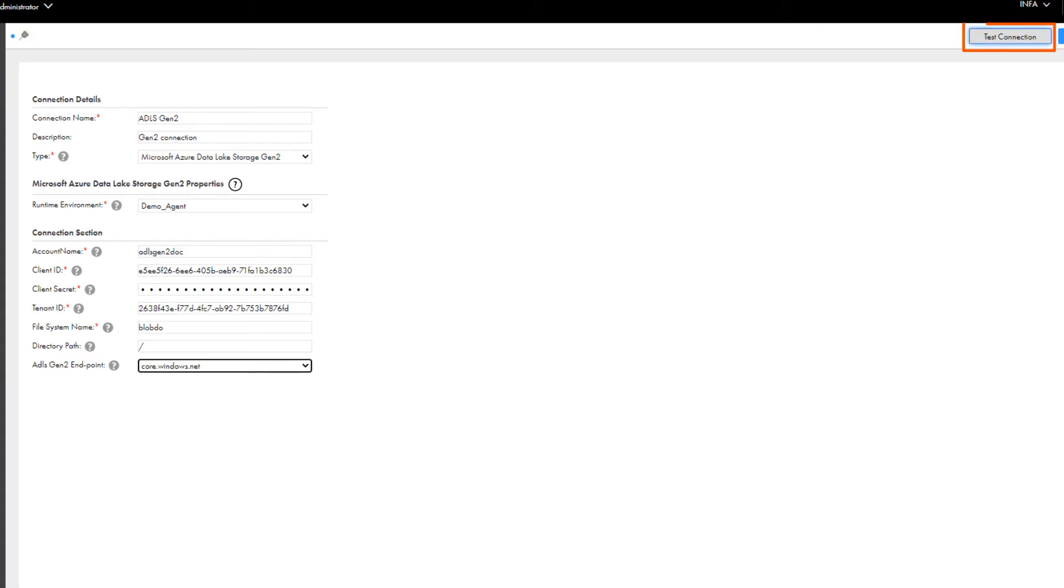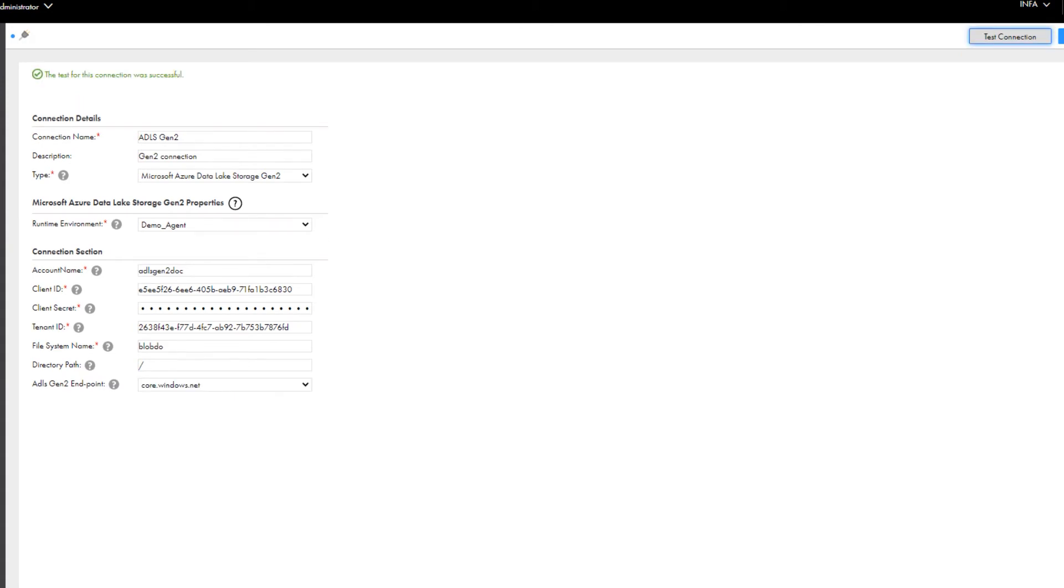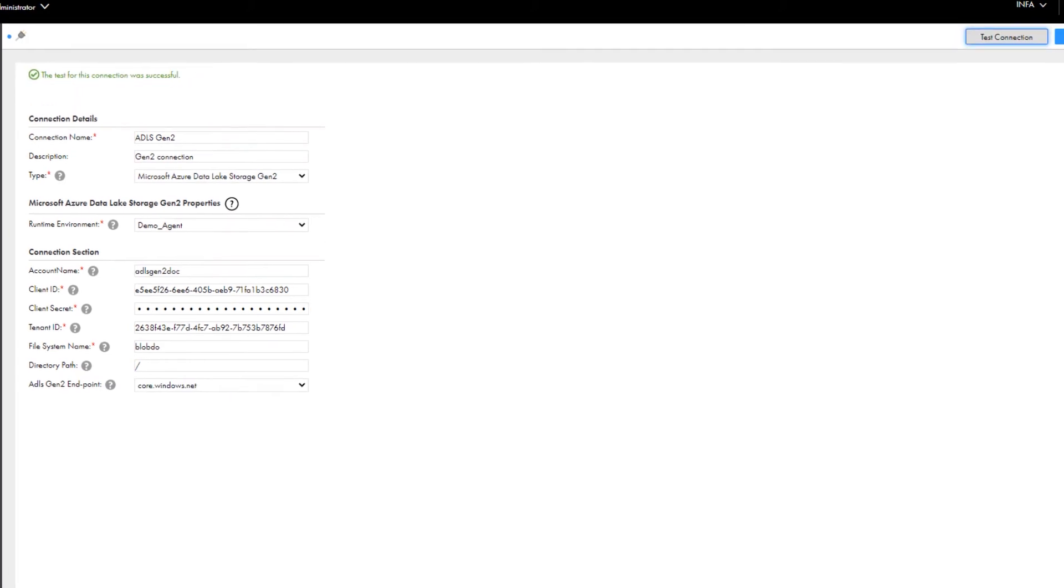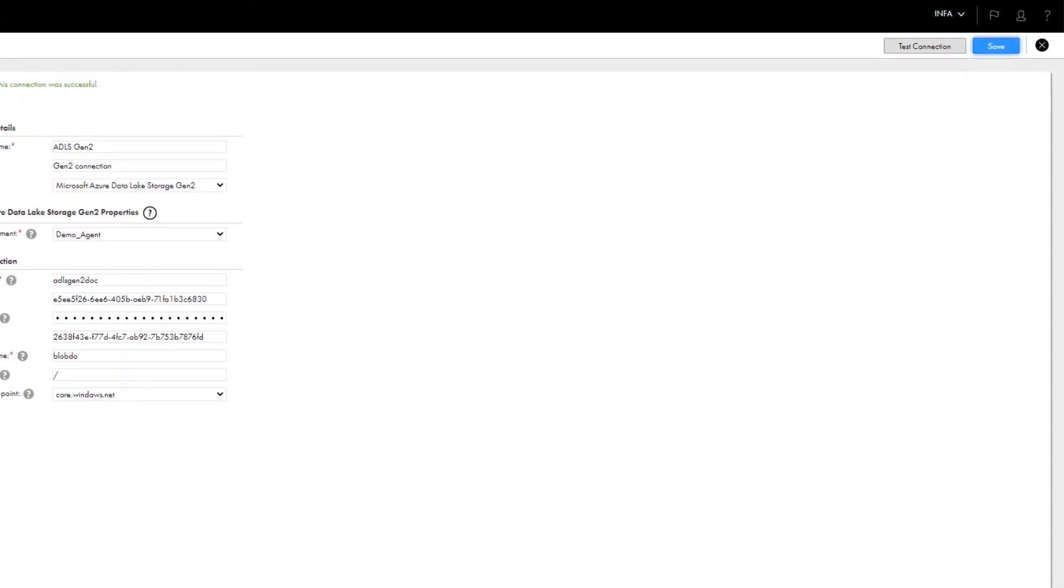Test the connection to validate it and then save the connection.